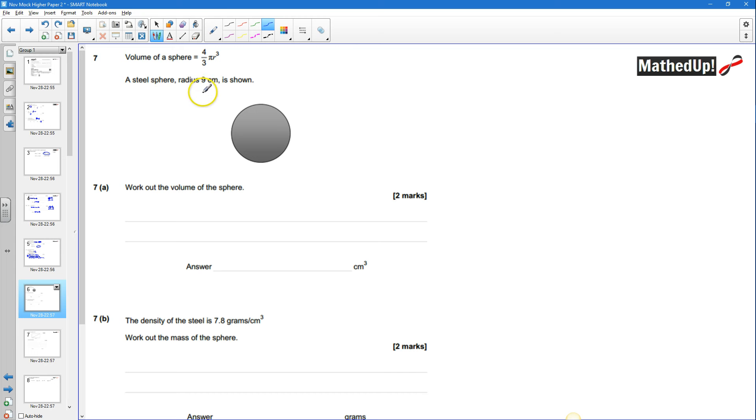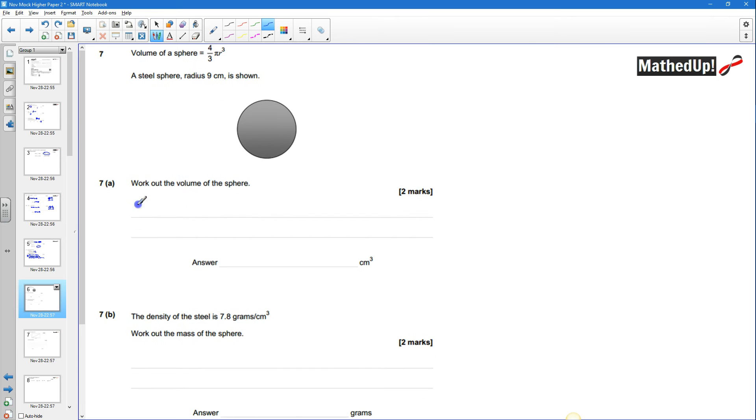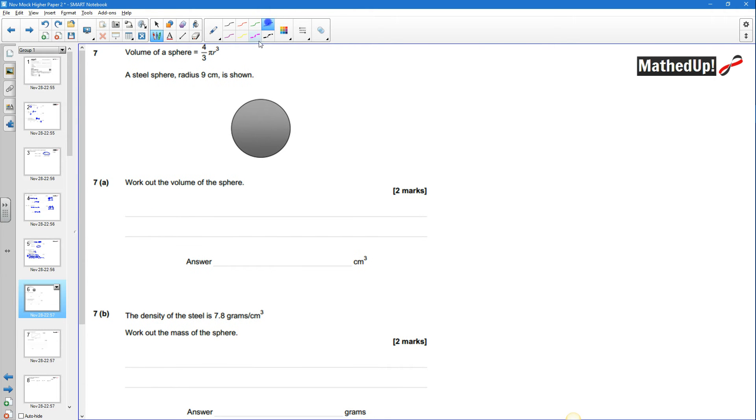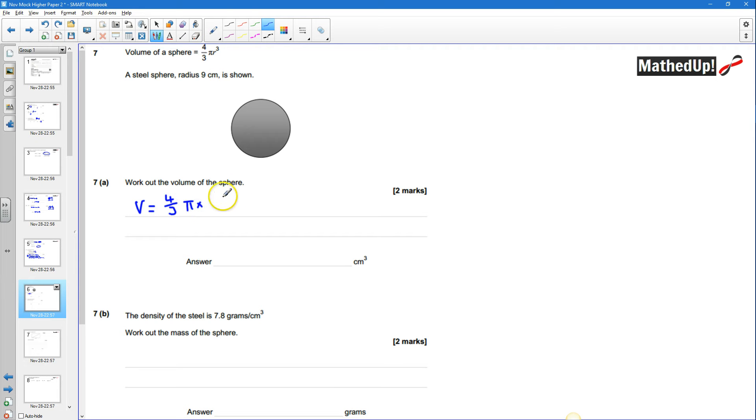So it's a simple case of plugging this nine into this formula over here. So my volume is going to be equal to four thirds of pi times by the radius cubed which is going to be nine cubed.